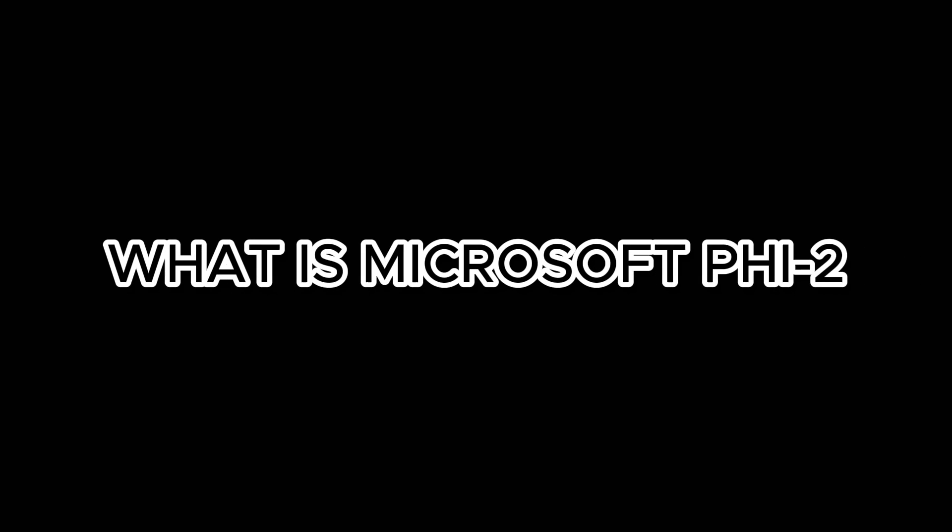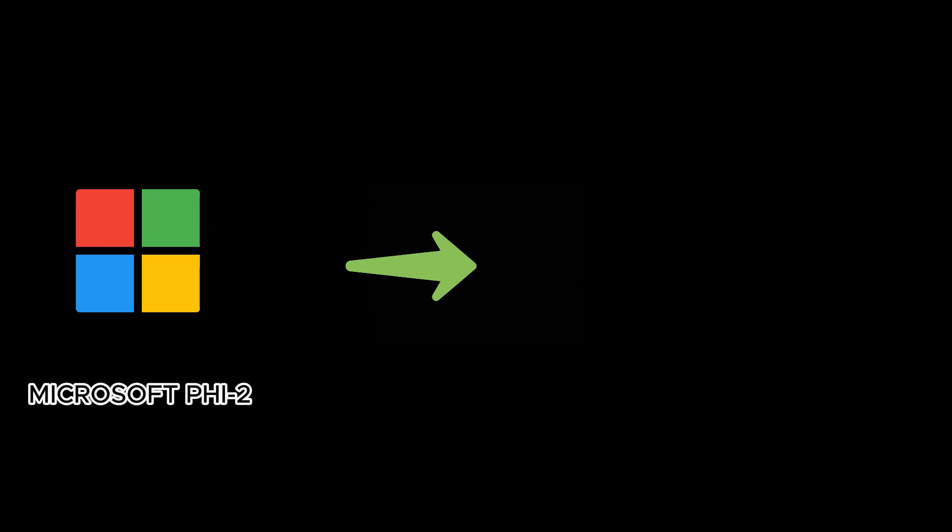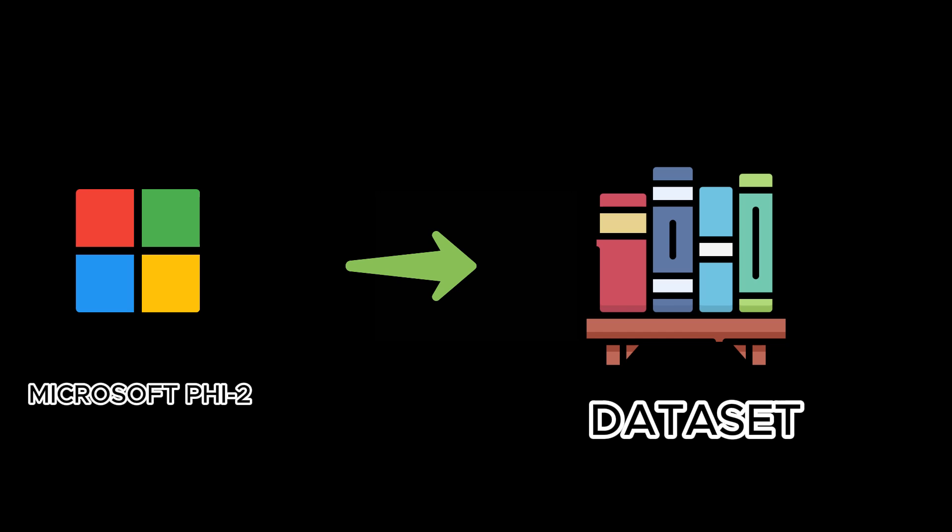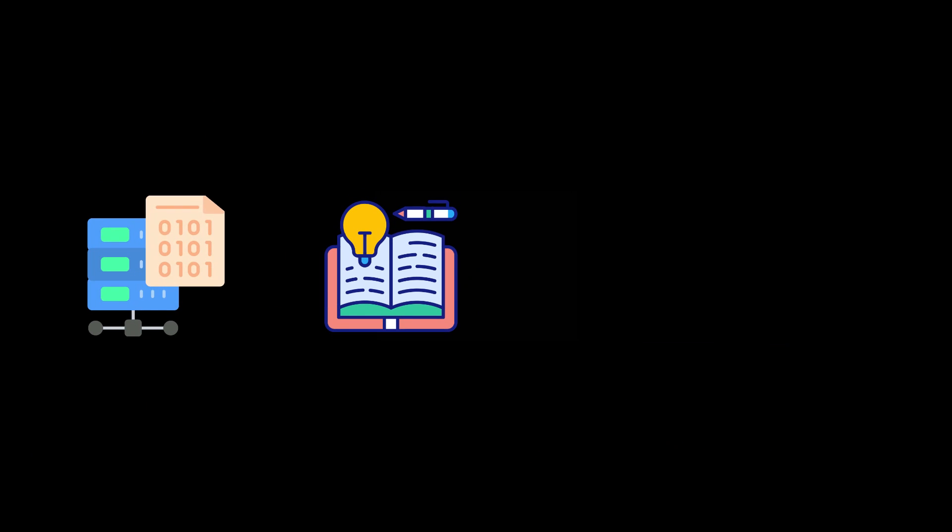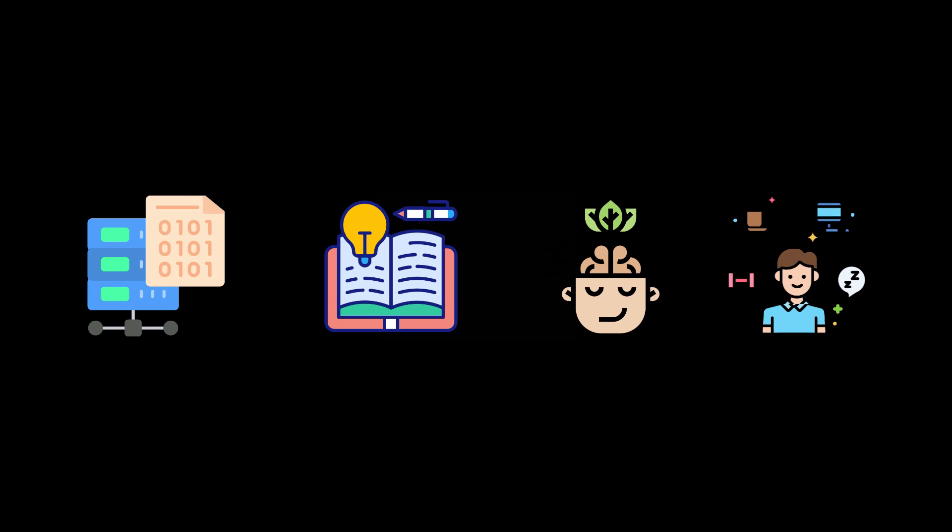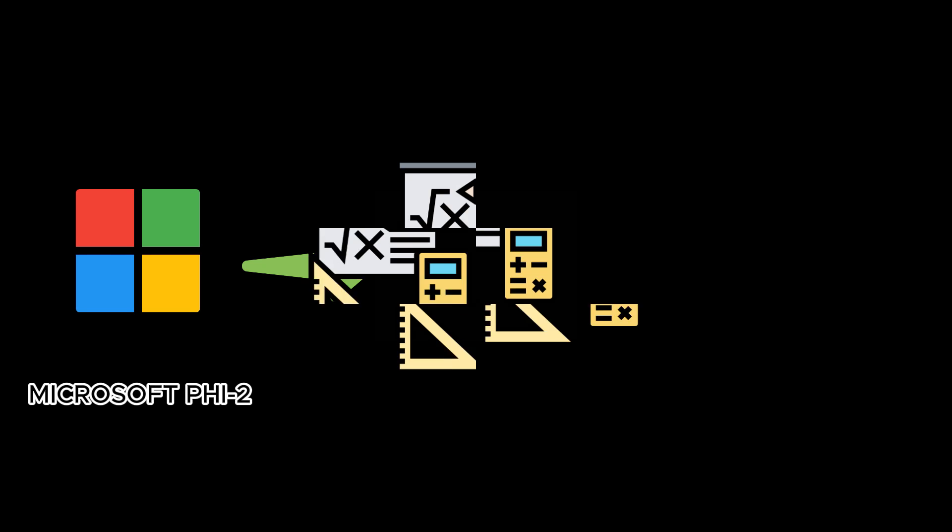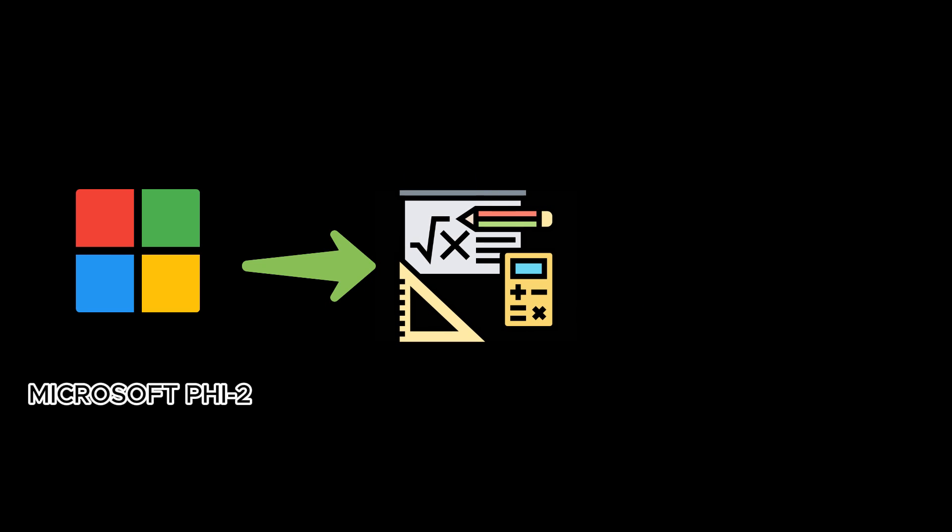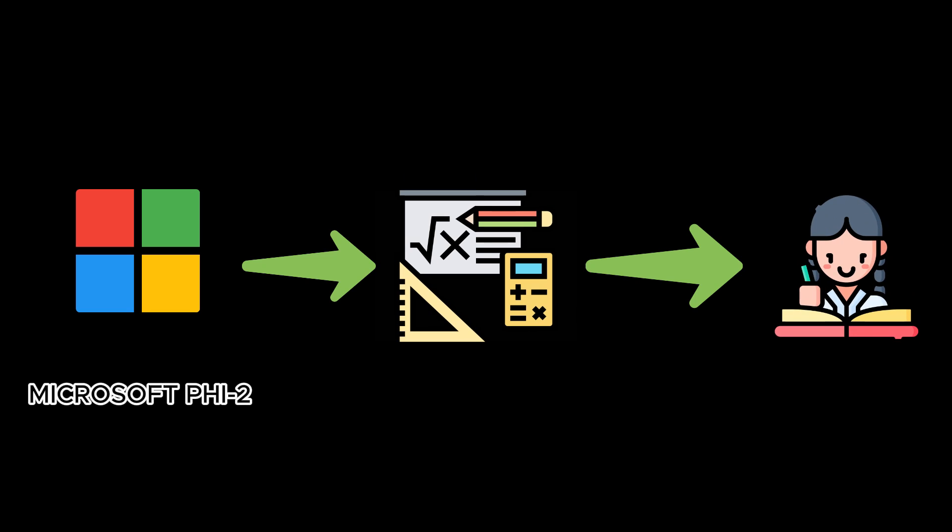What is Microsoft PHI-2? Microsoft PHI-2 SLM is trained using textbook quality data, which includes synthetic datasets, general knowledge, theory of mind, daily activities, and more. Microsoft's PHI-2 can also solve complex mathematical equations and physics problems. On top of that, it can identify a mistake made by a student in a calculation.